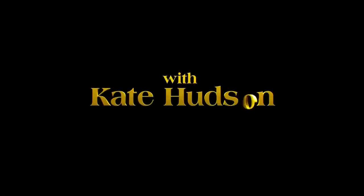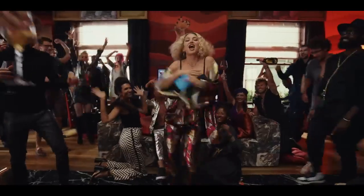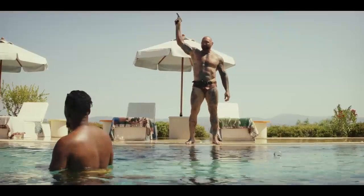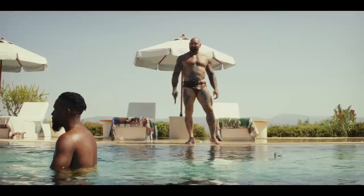With Kate Hudson and Dave Bautista. Really Duke? Oh my god, really?